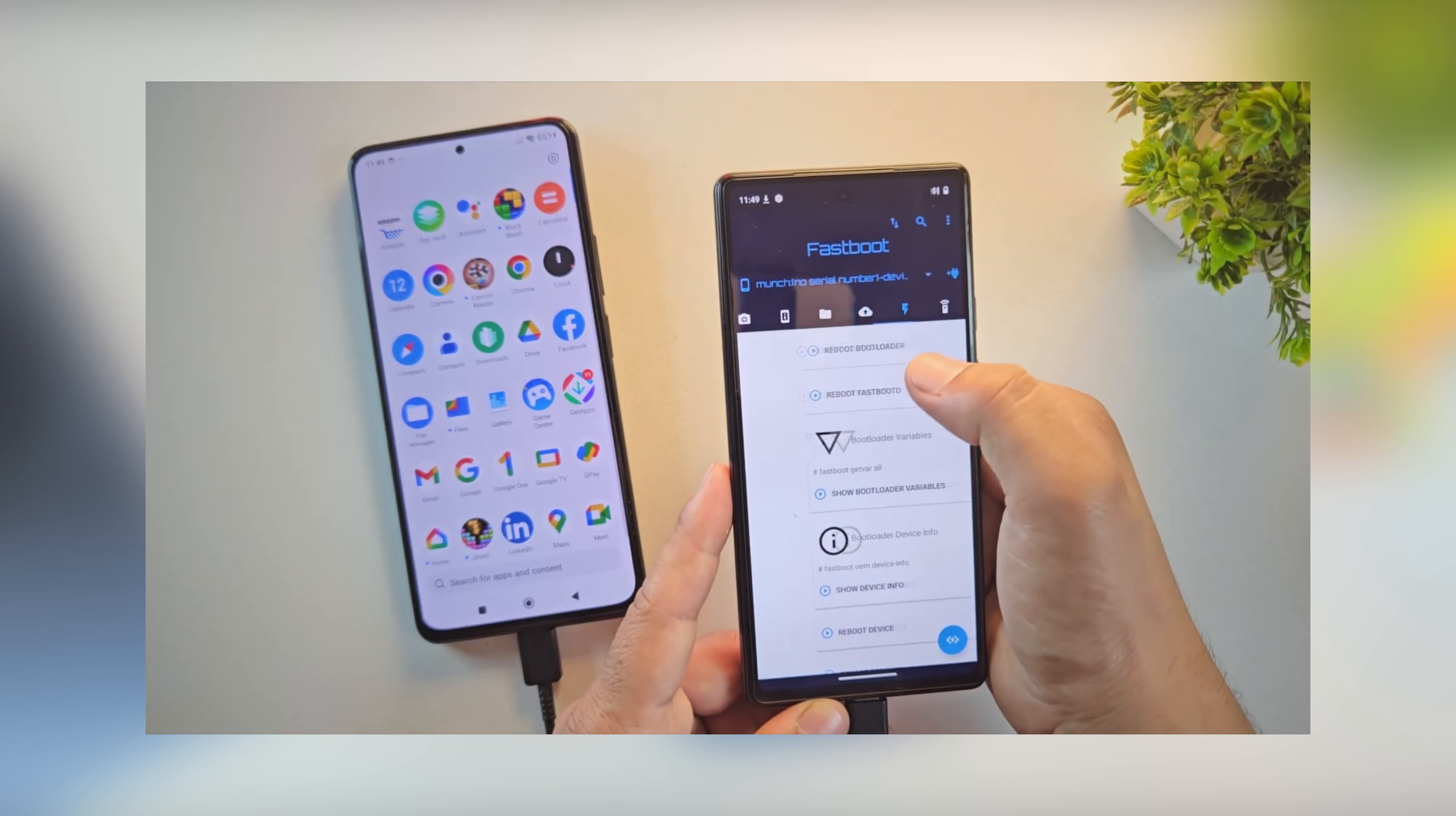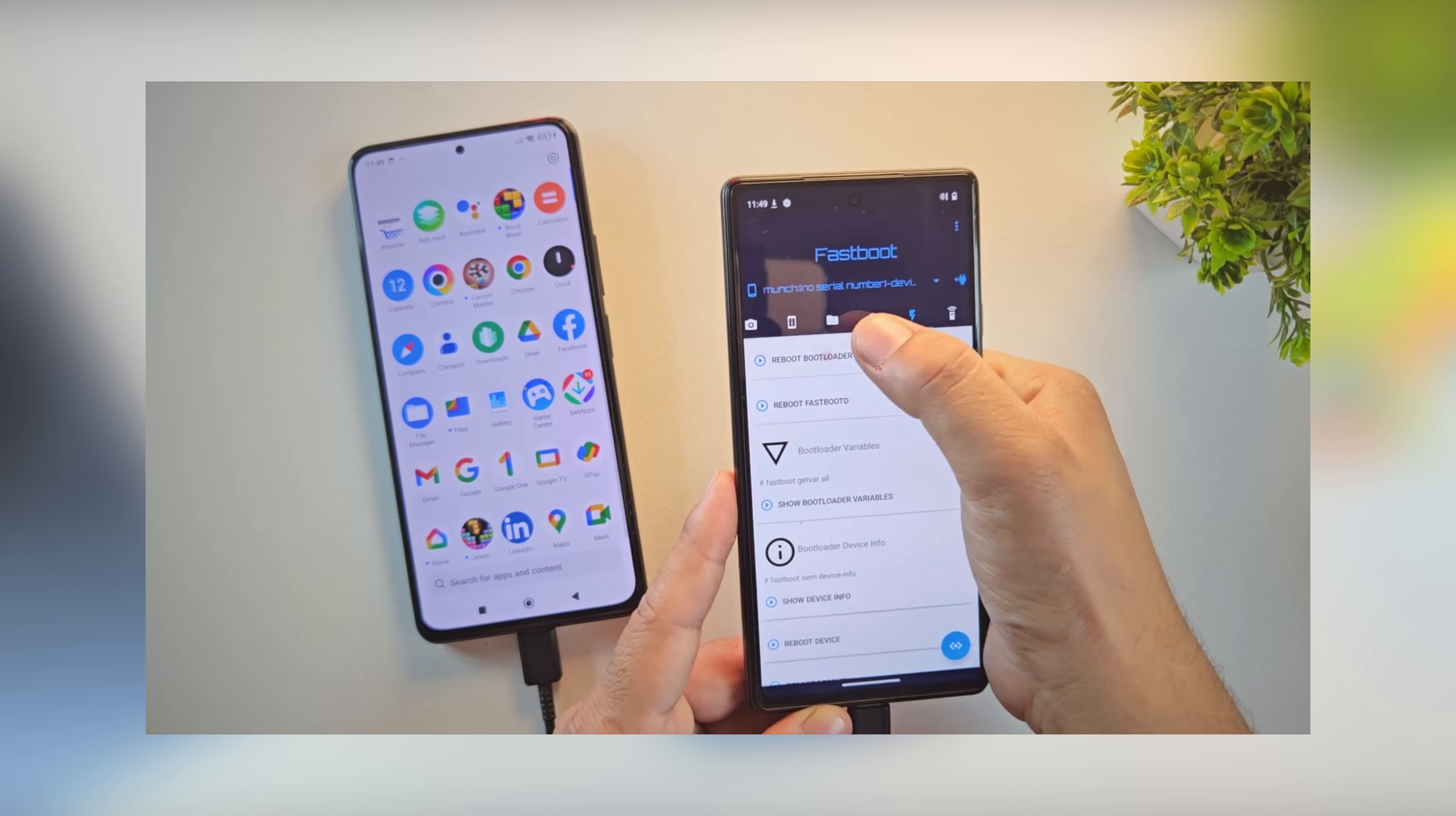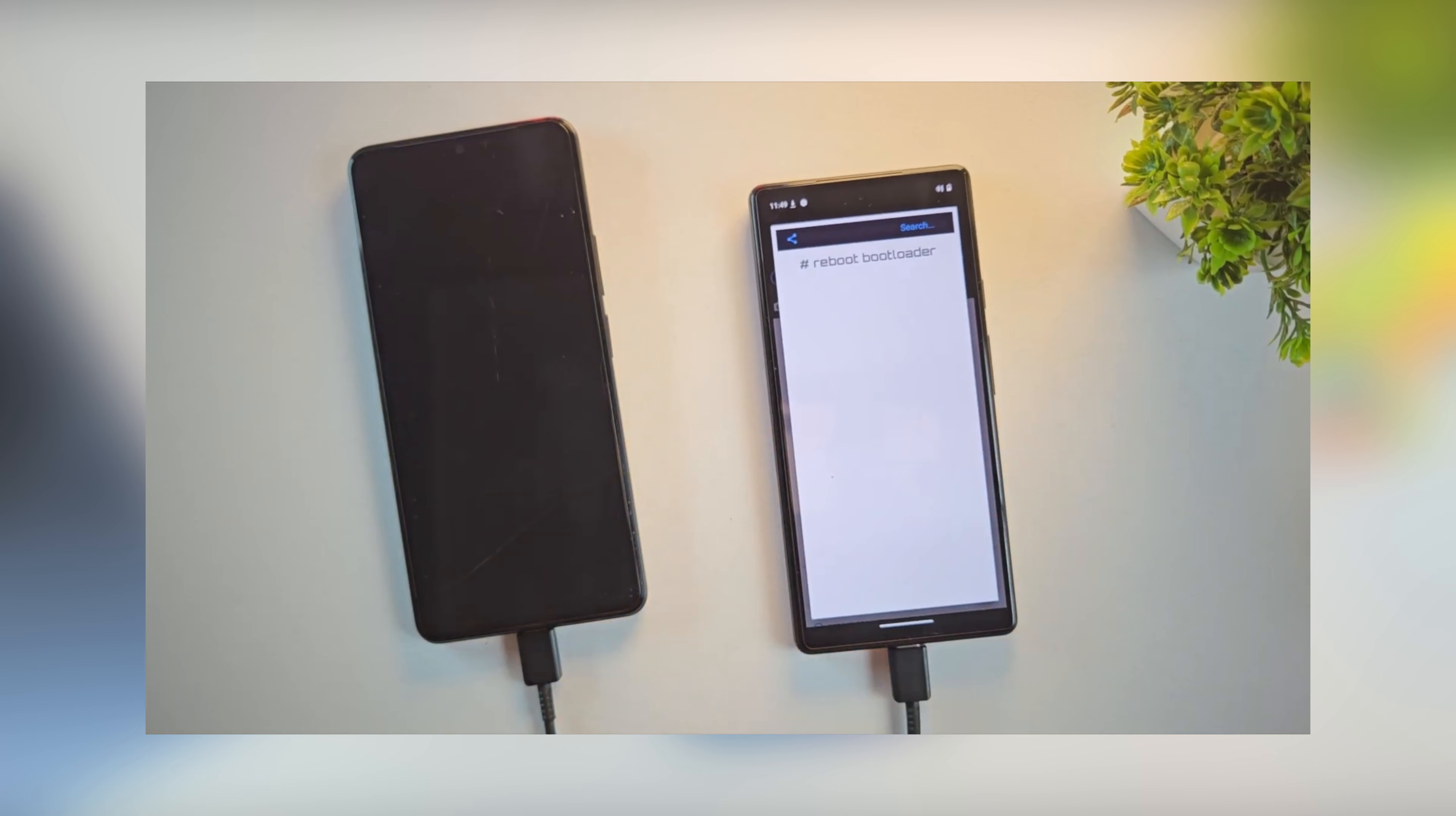And yes, you can do the same without a PC as well. Just install the Bugjaeger app on another Android phone and run the same commands from there. Alright, enough intro. Let's get started.